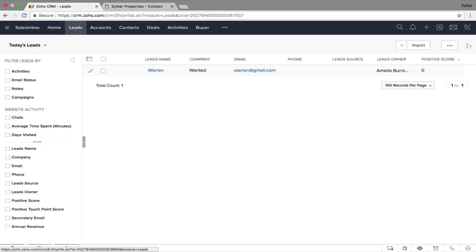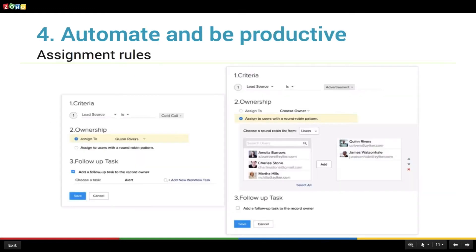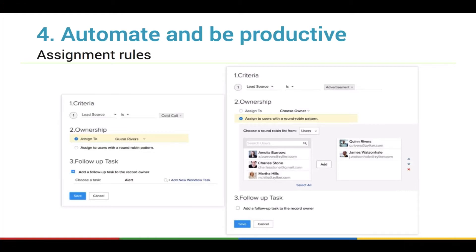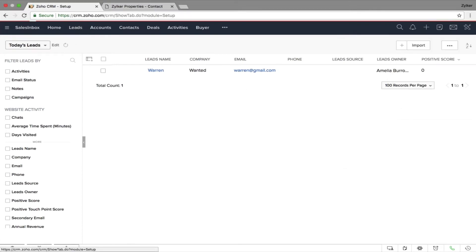Now that your CRM is set up with clean data, it's time to configure automation to help your business function smoothly and increase team productivity. Let's start with leads. Most of the time you would manually assign leads to a sales representative, but as your business grows doing this manually isn't ideal. That's where assignment rules in Zoho CRM come in — they let you get the right leads to the right hands.